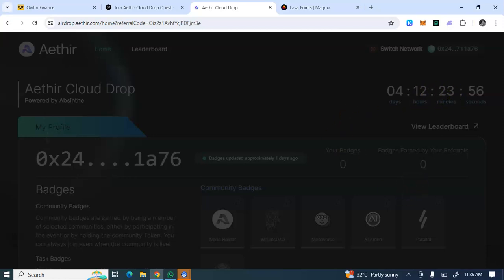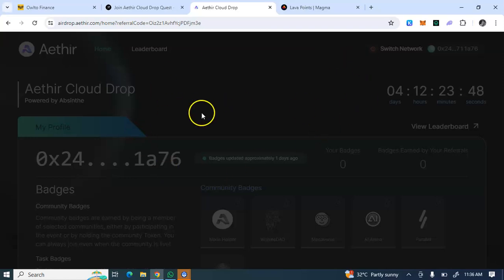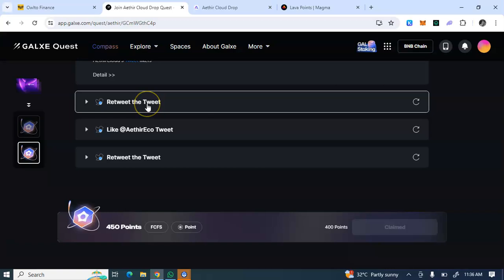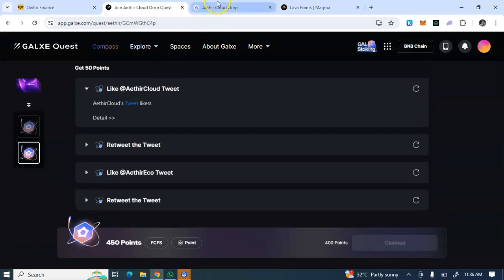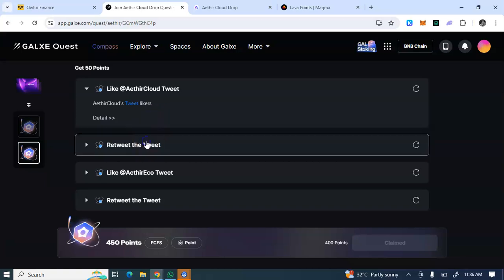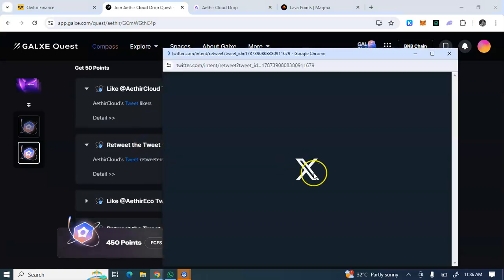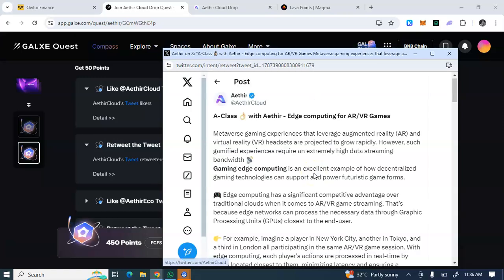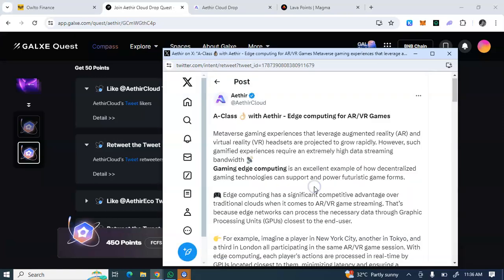This task has a time frame. You can see four days, 12 hours, 23 minutes. So don't fade. The moment you're seeing this video, take your position immediately. Four days left from now. You have to complete the Galxe task first before moving to this.